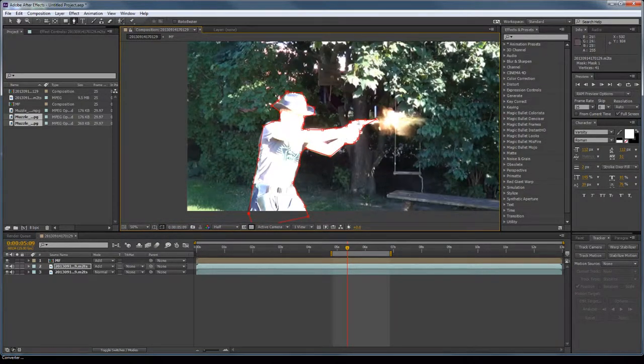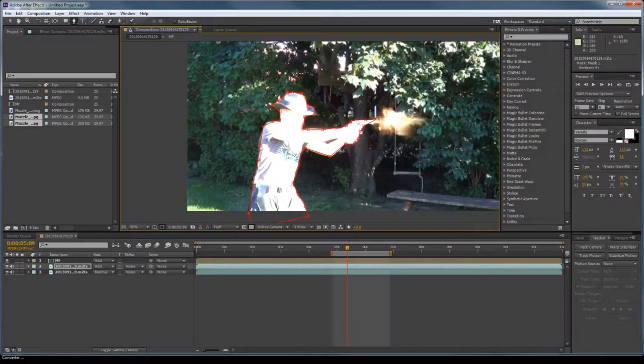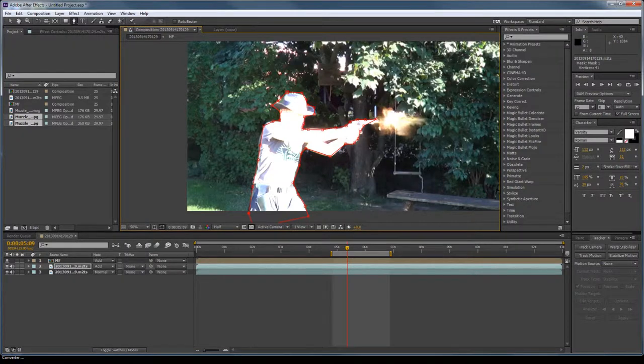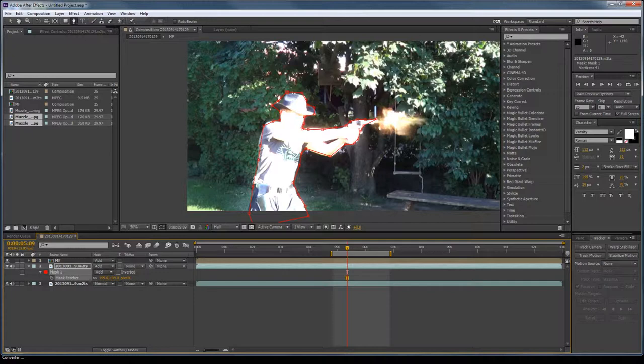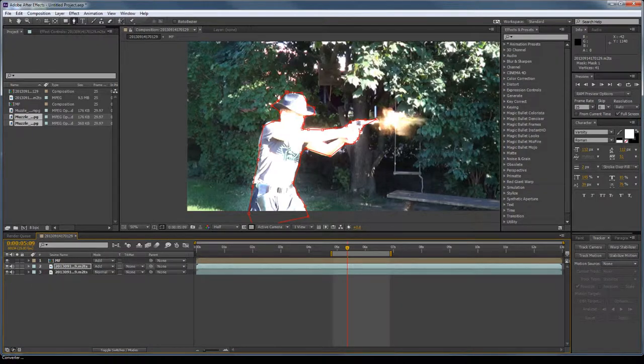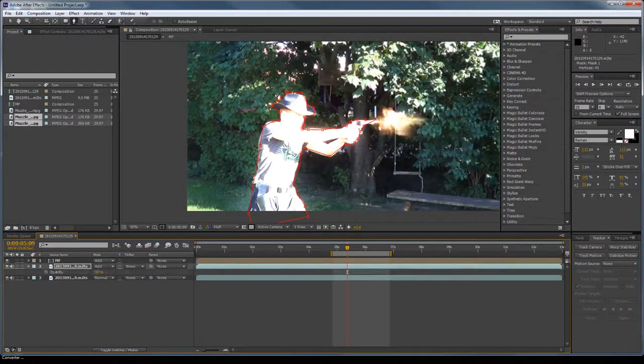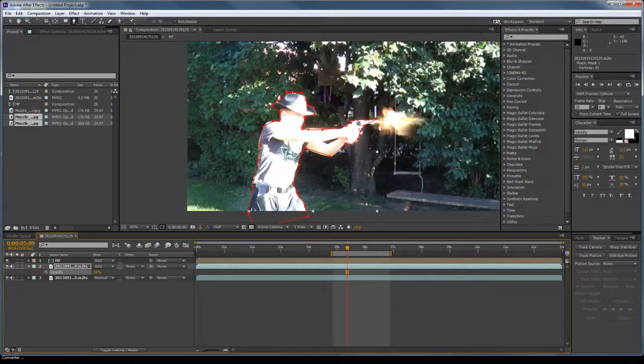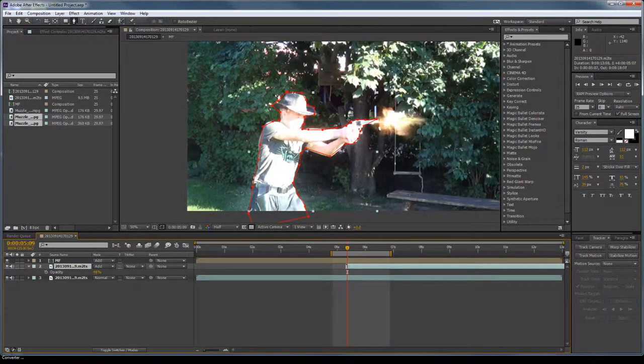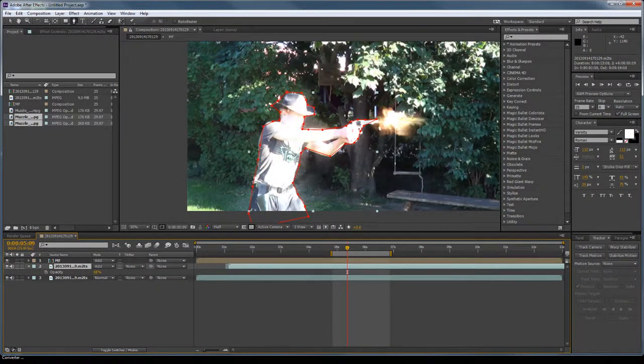Now I'm all white, but that doesn't look so good. So we hit F for feather and feather it out. Click T for opacity and take that down. Then we simply make this one frame long.